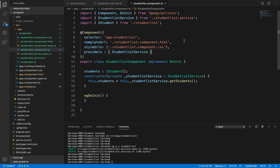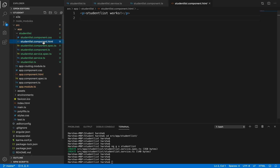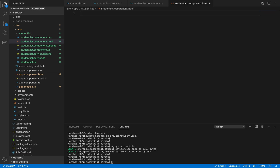Now, we have the students variable holding all values required for the student details to appear. Using this property inside our HTML, we will display the data in the form of a table. Let's open student-list.component.html and start writing.